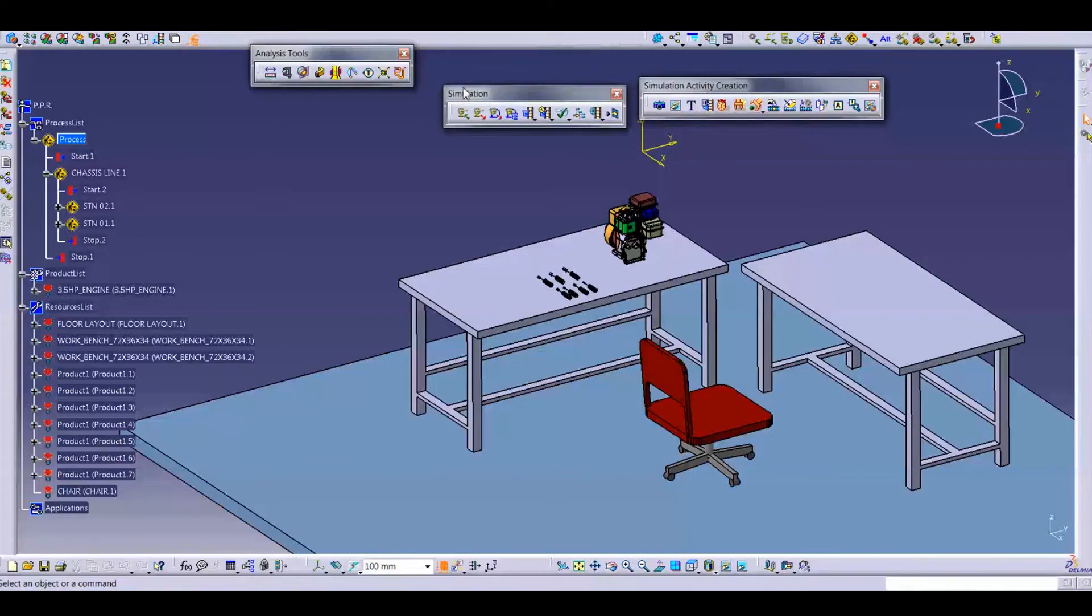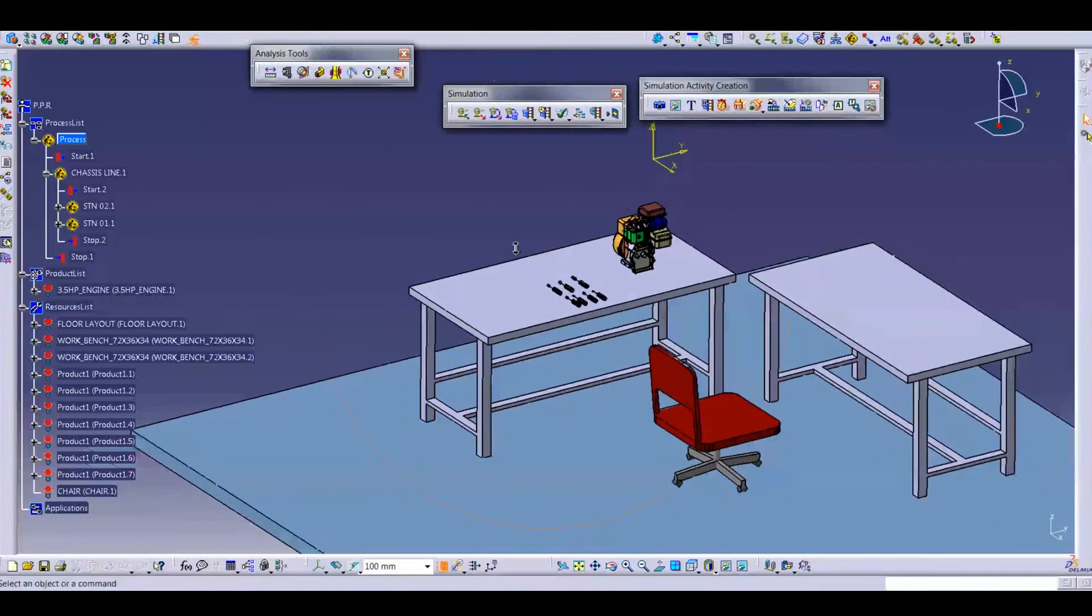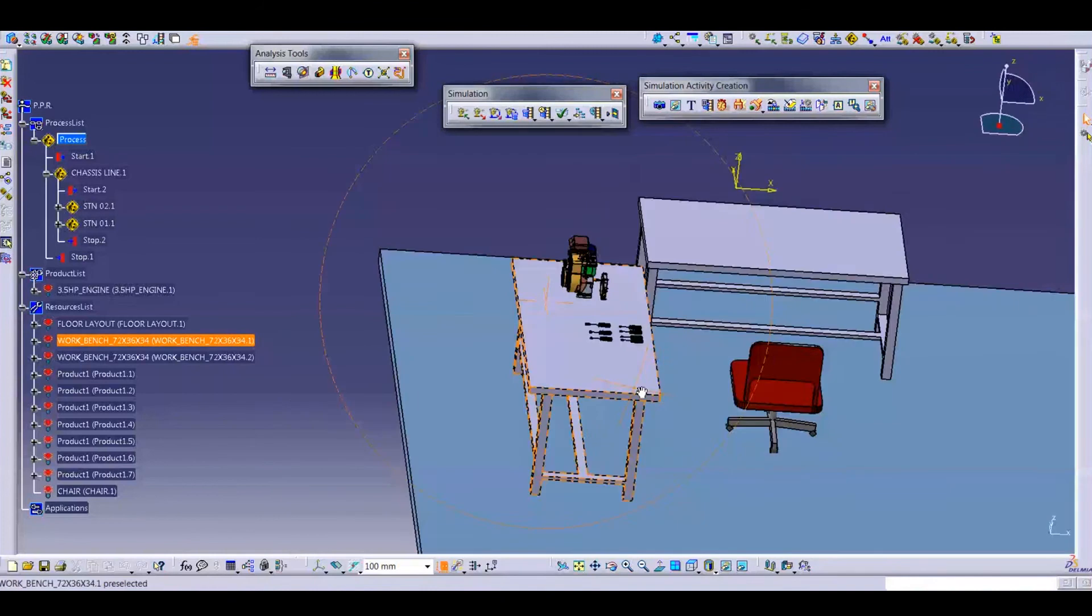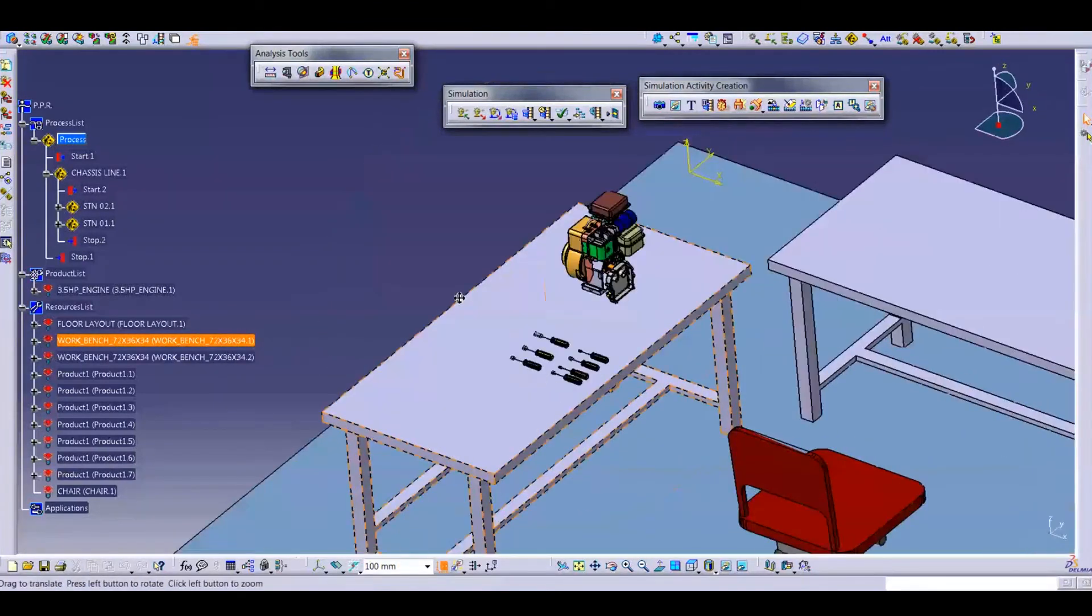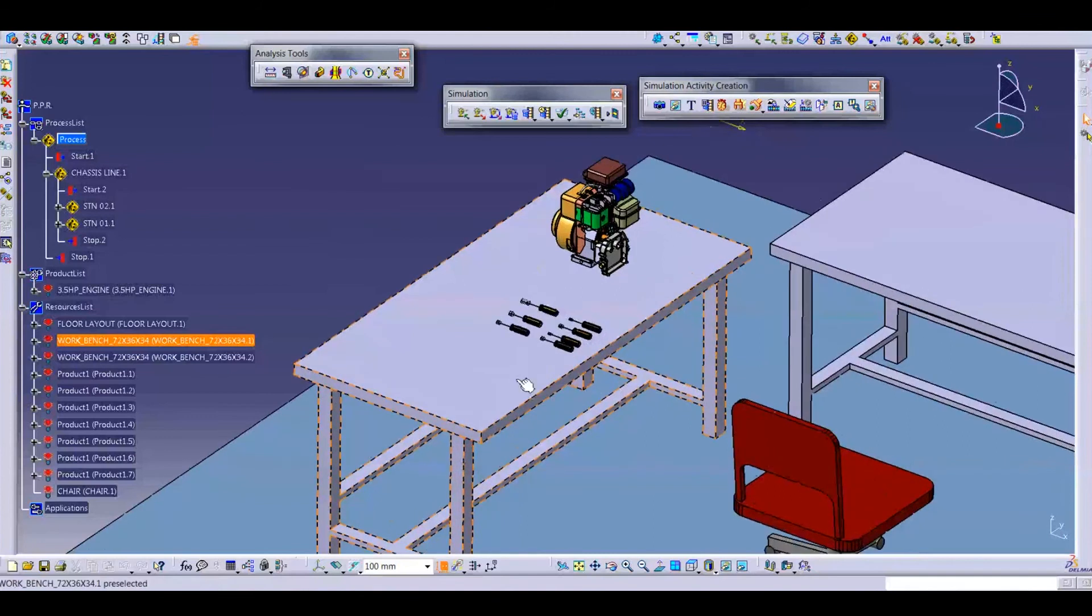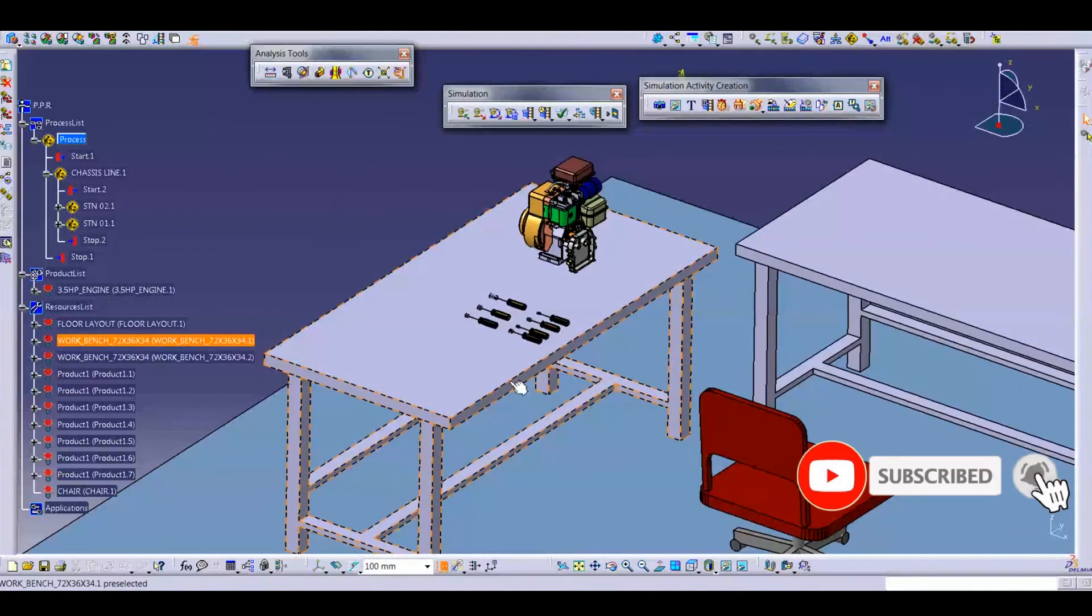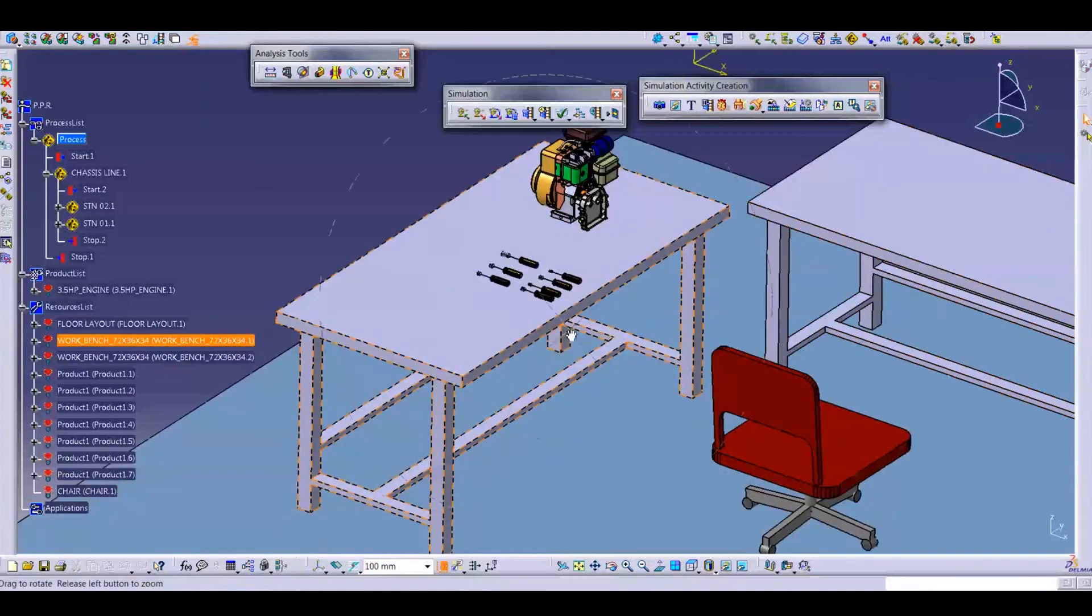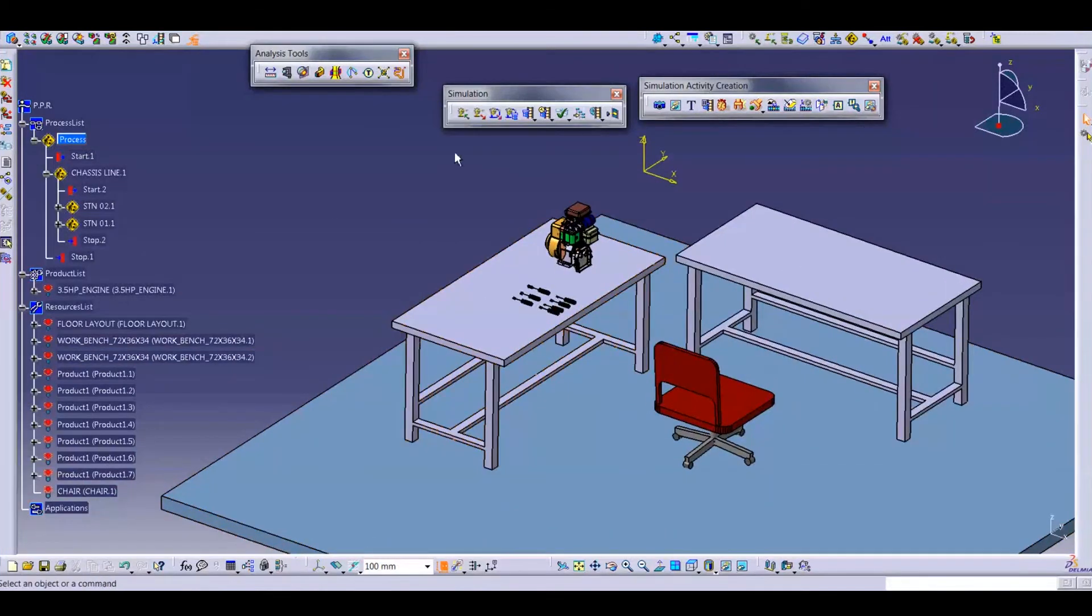This is the initial state. First, we should save the initial state of all the resources. It will help you sometime. For example, you are working here and you save directly and just close your data. When you open this, then you can see that your data will be misplaced from here. So for this issue, we will use save initial state so your data will be saved at this location.